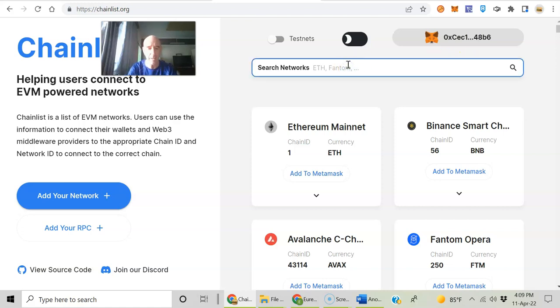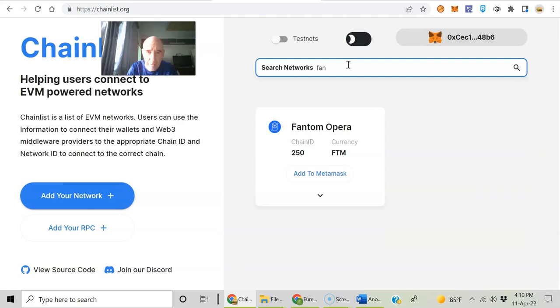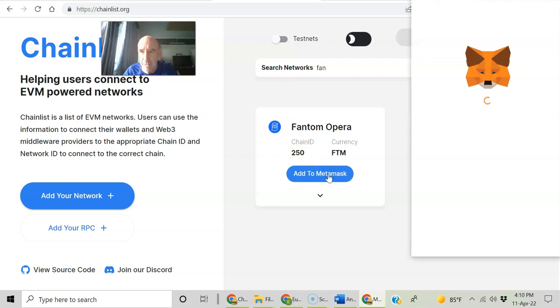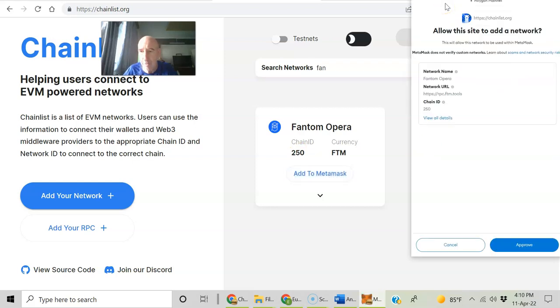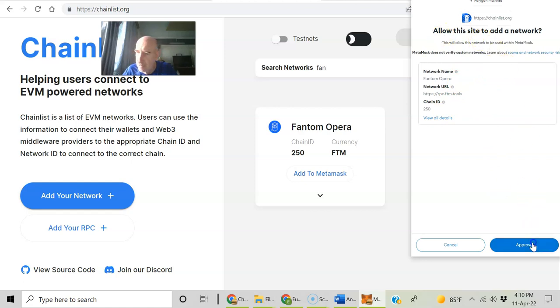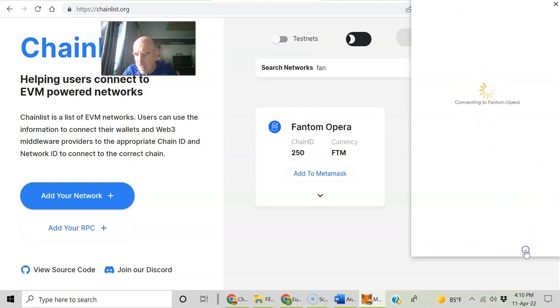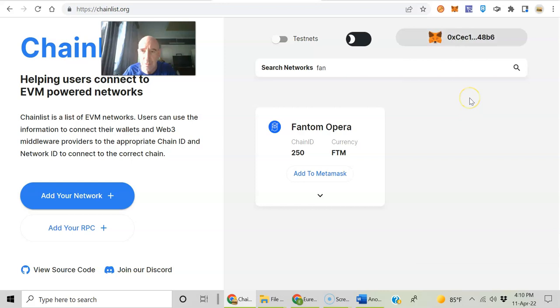You have your MetaMask unlocked, you just hit Connect Wallet. And then you can just type in FTM Phantom Opera right there. That's the one you want. Chain ID, add to MetaMask. Your MetaMask is going to pop up and ask you, allow this site to add a network. Approve, switch networks.